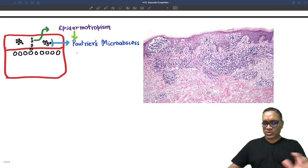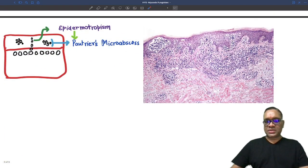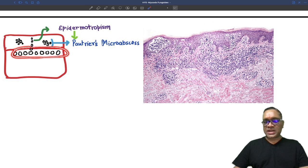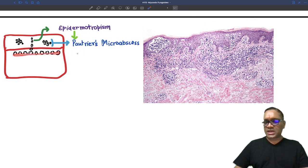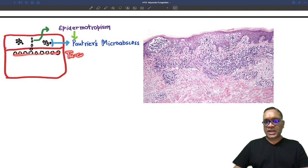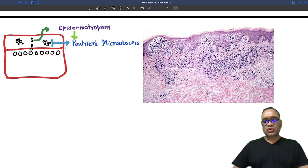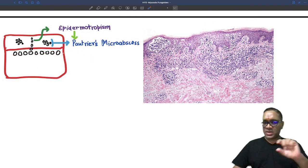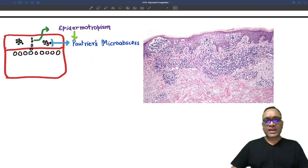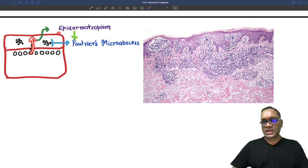On microscopic examination you will find the dermoepidermal junction. At the dermoepidermal junction, you can see tumor cells which are the CD4 T-cells. These tumor cells form a band-like infiltrate and they move towards the epidermis — that is called epidermotropism.